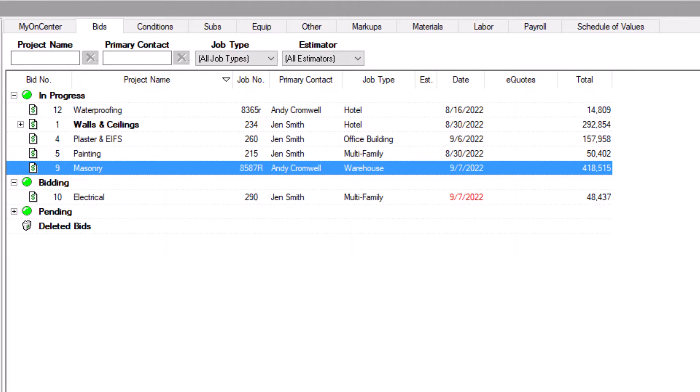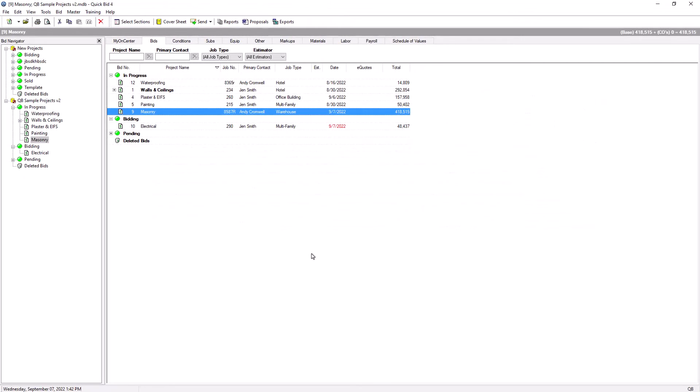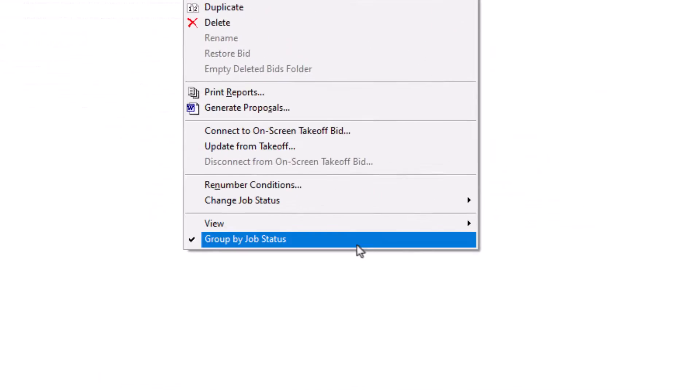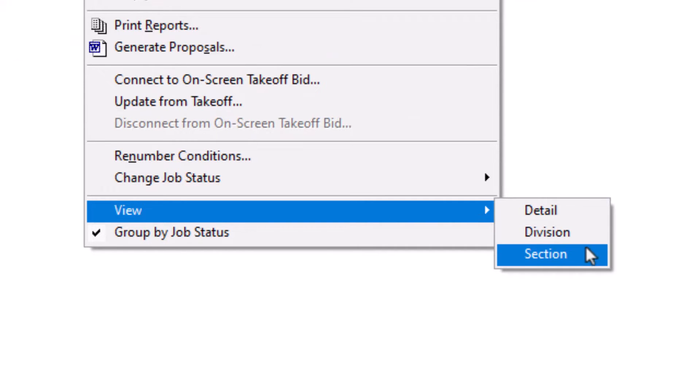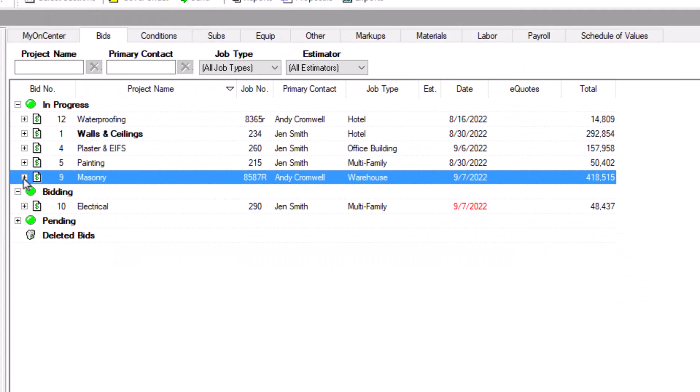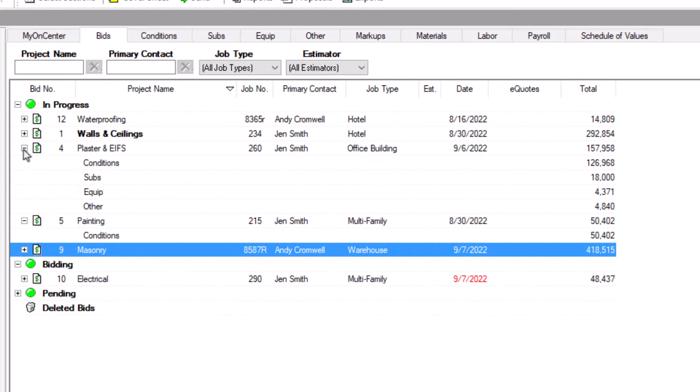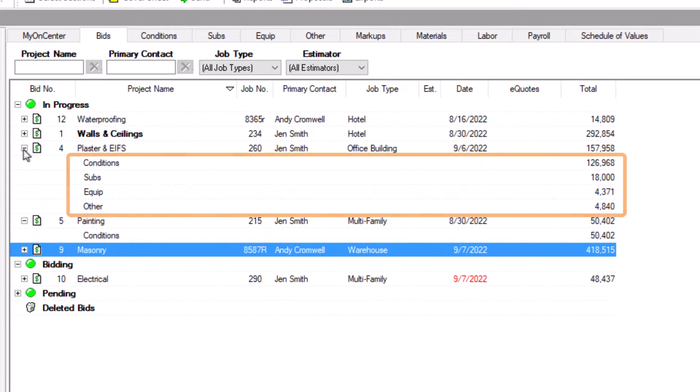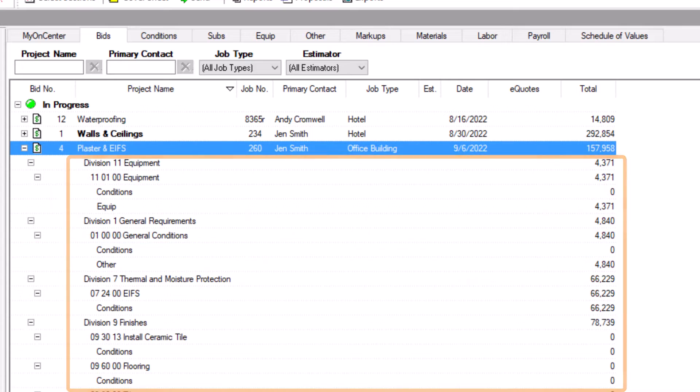The bids tab can also display more pricing details, making it easier to compare bids. Select view from the context menu to show detail, divisions, or sections. Detail lists the total of all conditions, subs, equipment, and other. Select divisions or sections to display the pricing details broken out by division, section, or both.